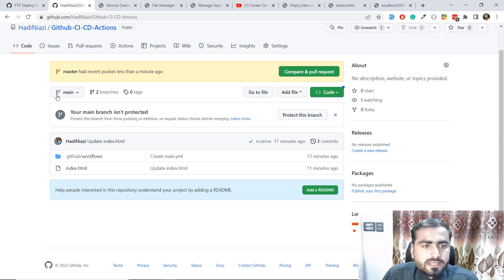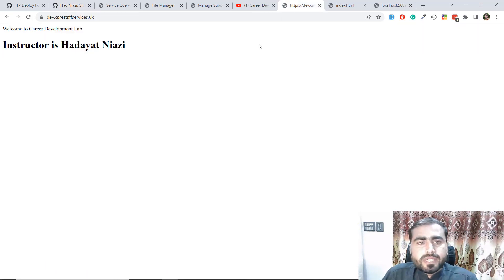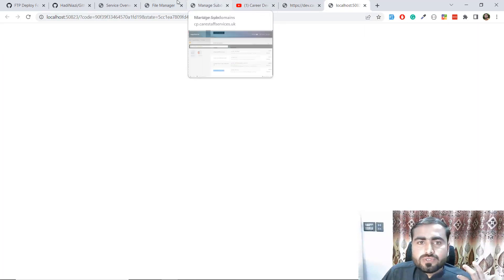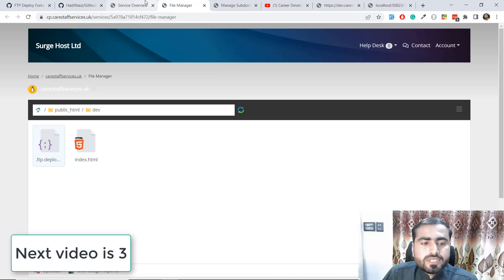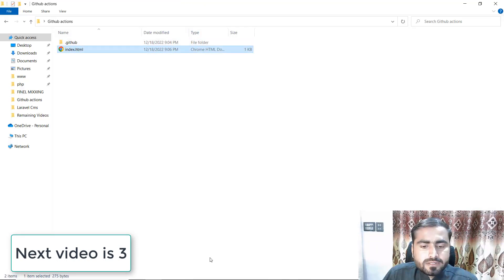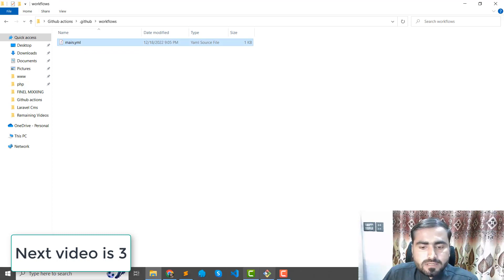I refreshed and now I have two branches — main and master. If I go here and refresh, I can see that the code we added in the index.html file is now there. But now we need to change our domain — we need to change the branch name in our YAML file.